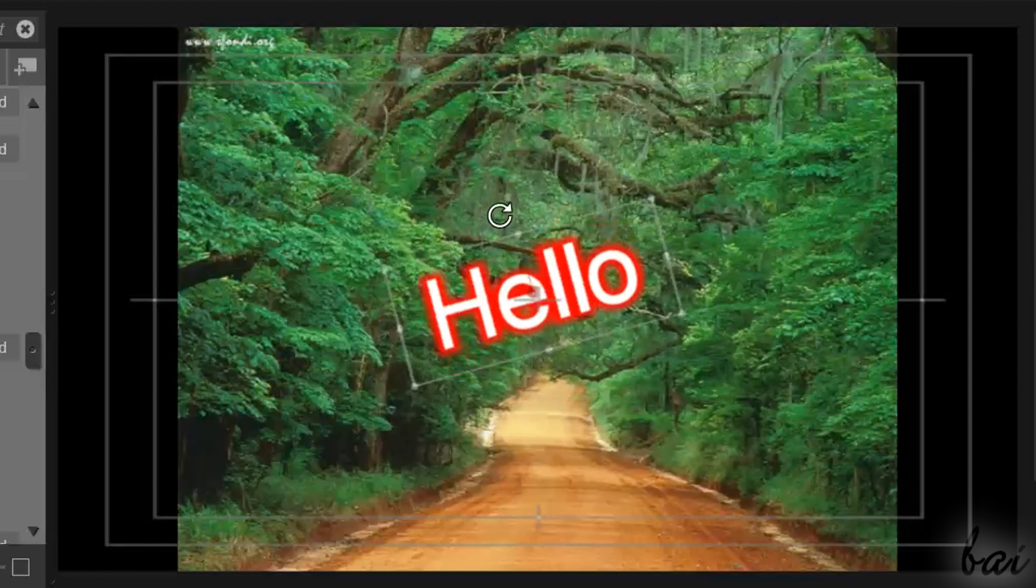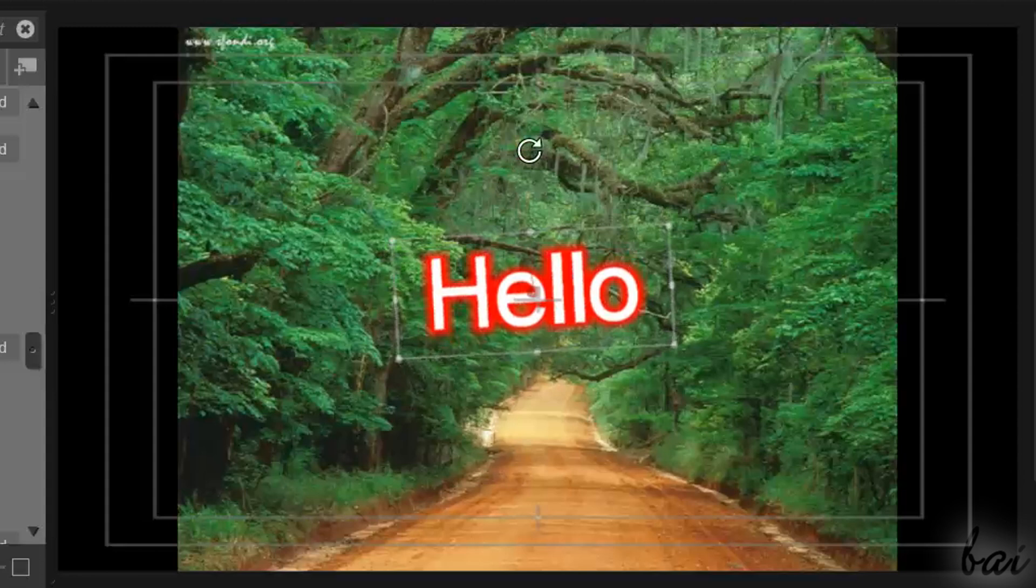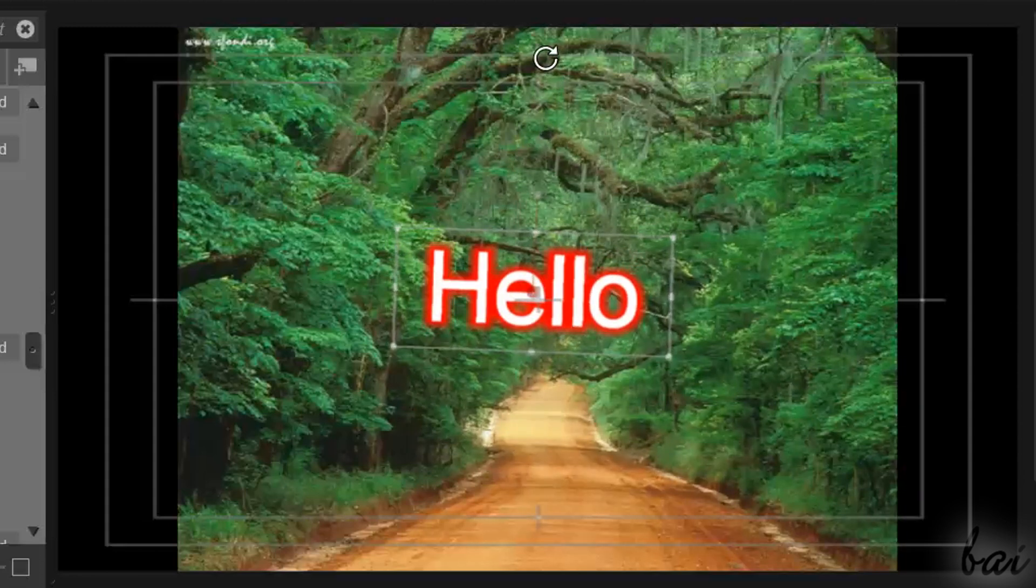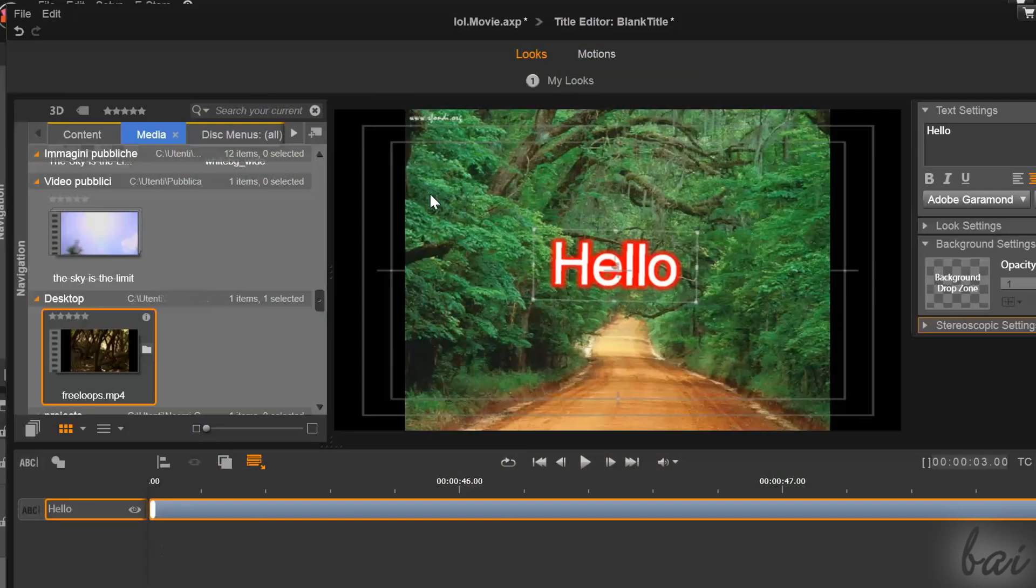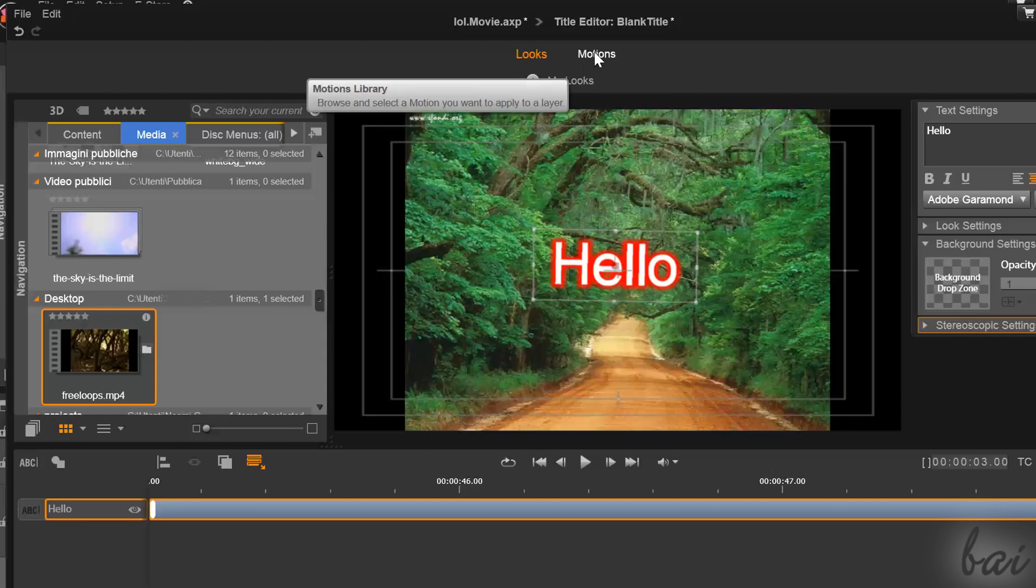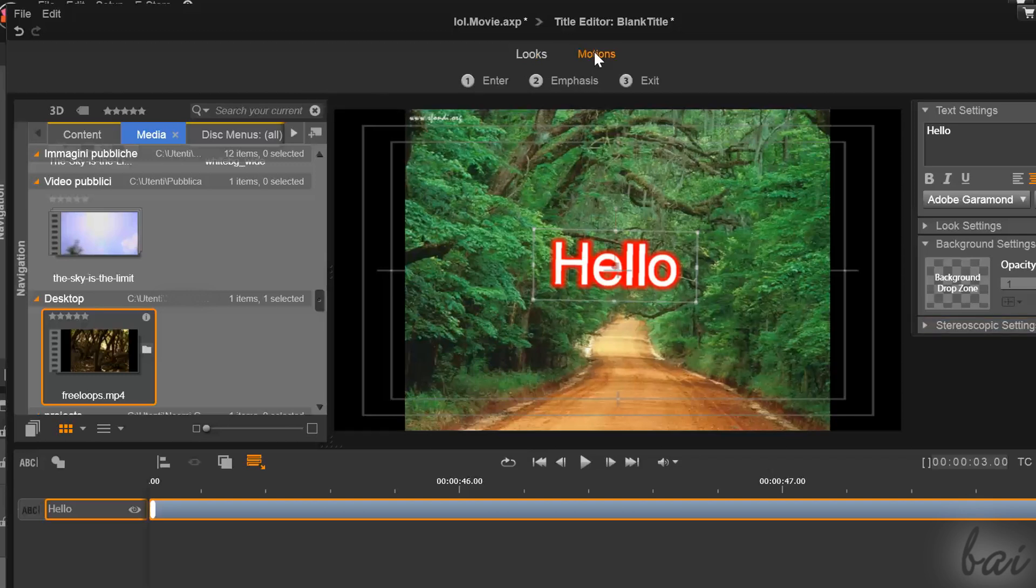As long as you stop here, you will create static pieces of text and edit their appearance through Looks section on top. But if you go to motions, you can add transitions and motion effects on your text.